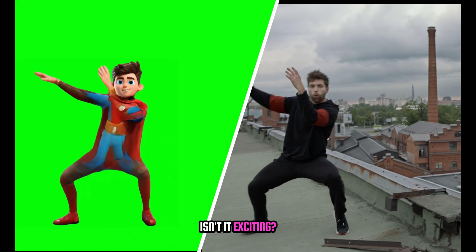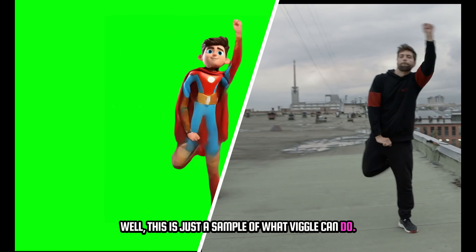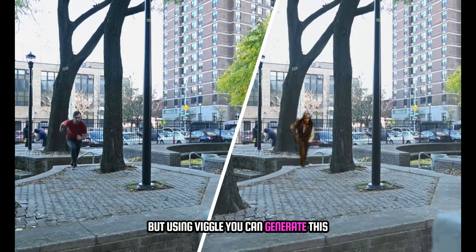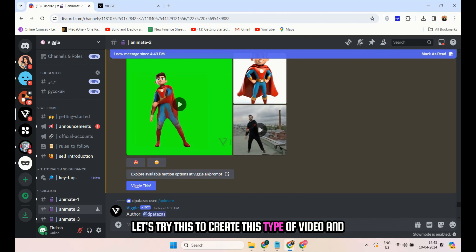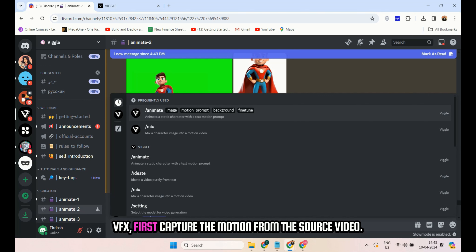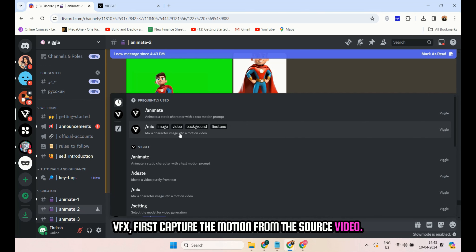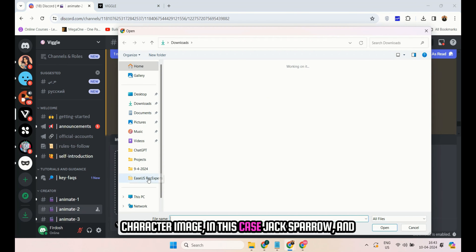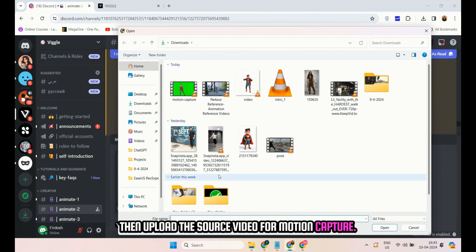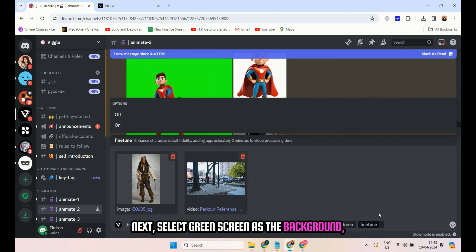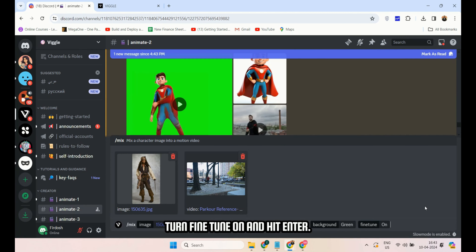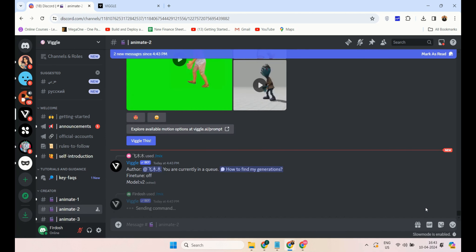Now let's explore the motion capture function of Vigil. If you want to use motion capture and VFX, type slash mix. In the first box, upload the character image, and in the second box, upload the video from where you want to capture the motion. Select the background, turn fine-tune on, and hit enter. Wait a few seconds, and here's our animated character with motion capture.